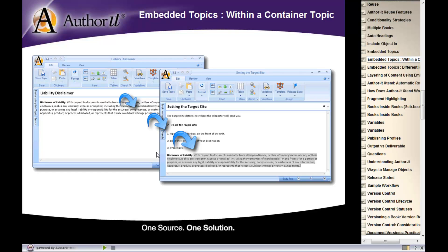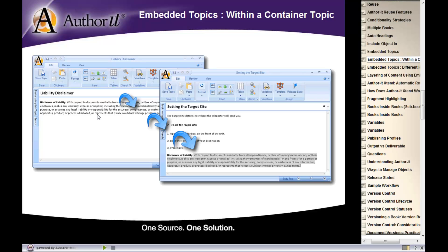Now, one thing to point out is notice the heading of the embedded topic is not in the container topic. What happens when you embed is you only get the body of the topic object. You do not get the heading and the body. So the heading does not get included.